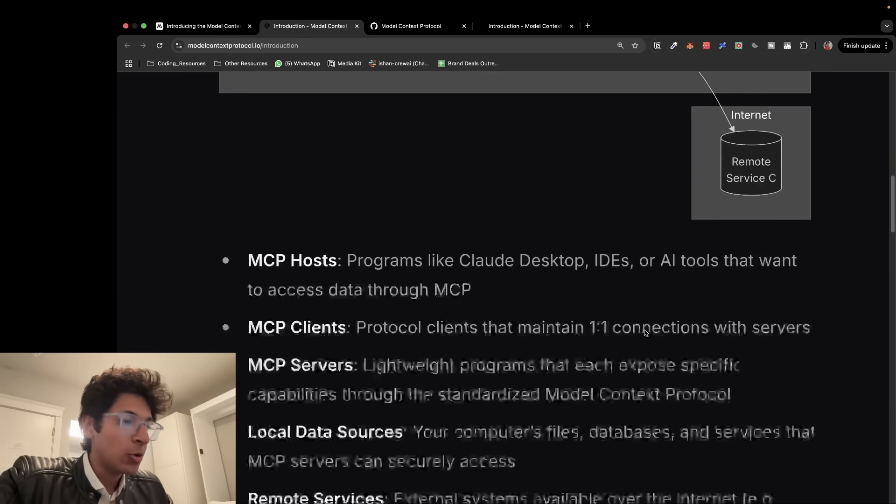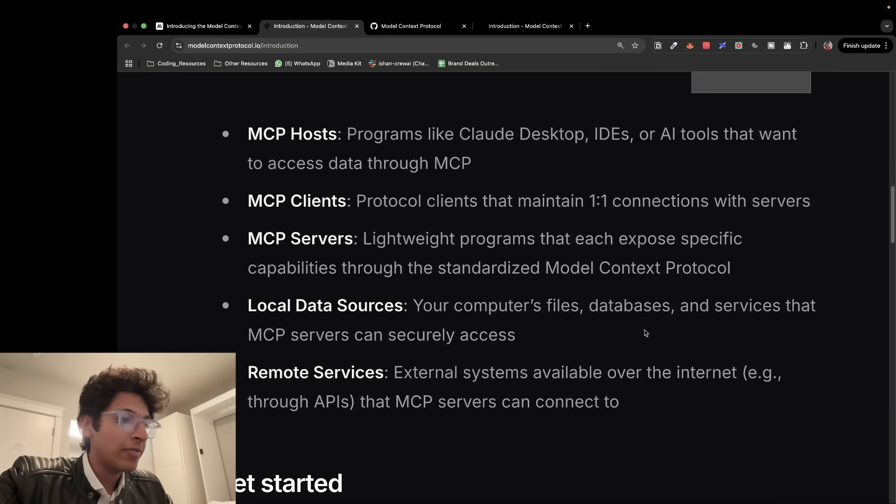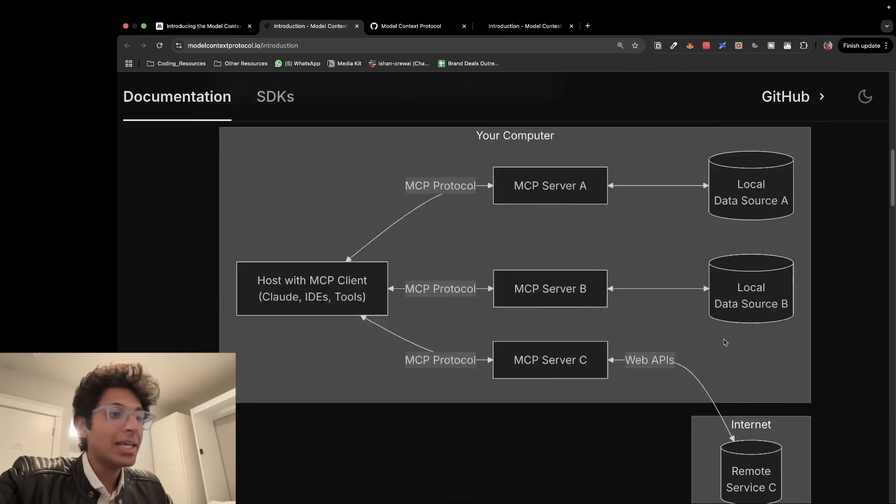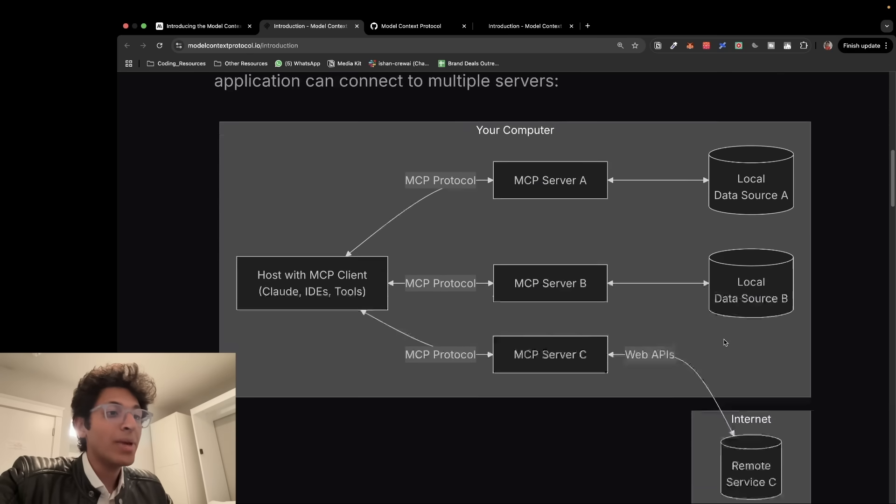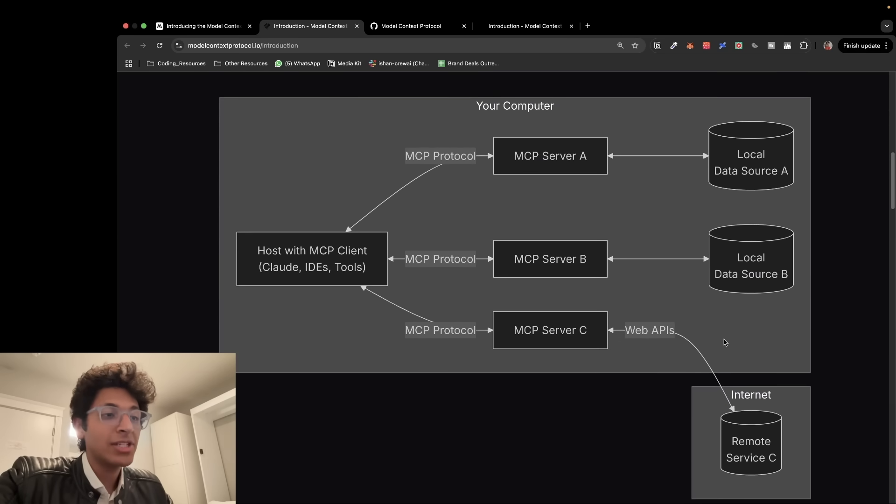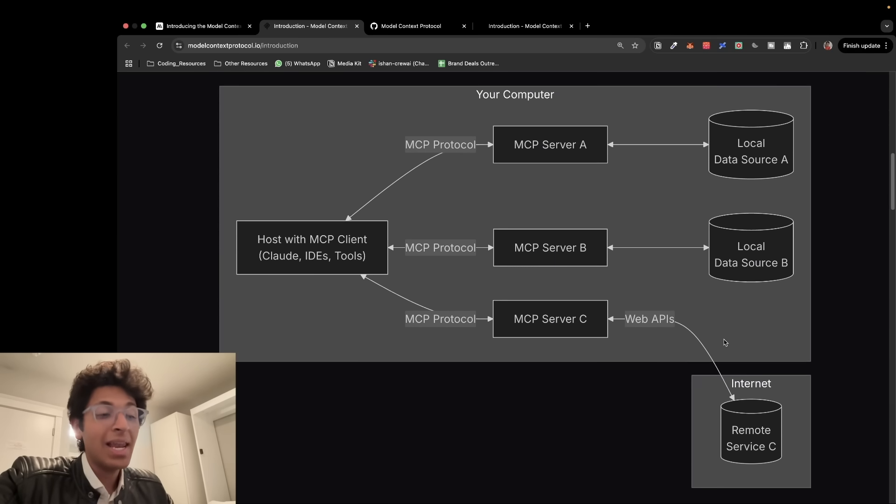Now if you go down over here, you have definitions of what are clients, what are servers, what are data sources, what are remote services. But ideally, it's going to make it a lot easier for you to build AI agents which can scale and are effective.